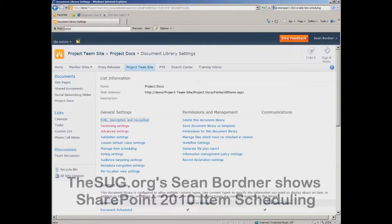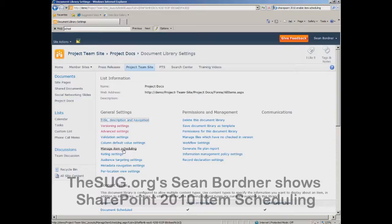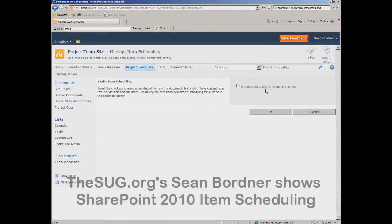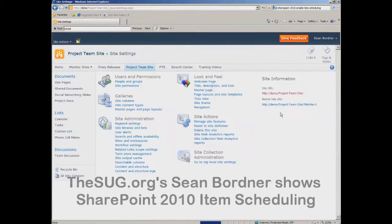Now the last thing we can do is manage item scheduling. This link will appear as soon as you enable the site feature — we activated a site feature called SharePoint Server Publishing, and when you activate that, your document library has a manage item scheduling option. Go into this link and simply check enable scheduling of items in this list, then say okay.